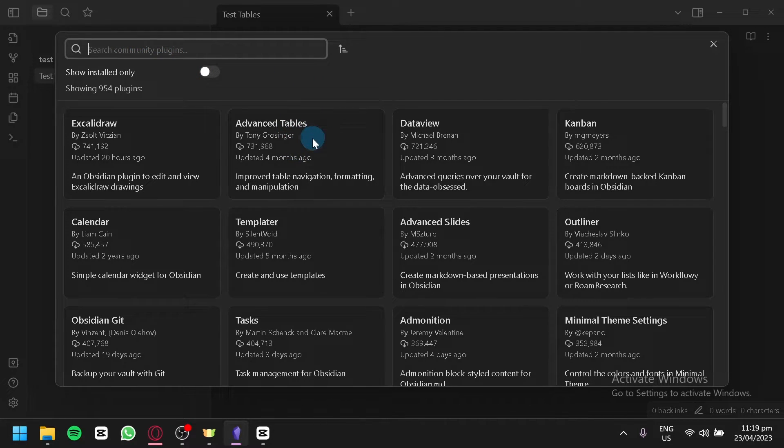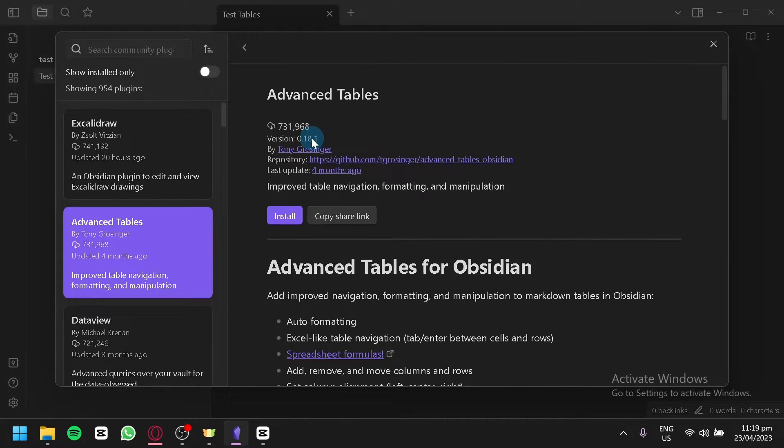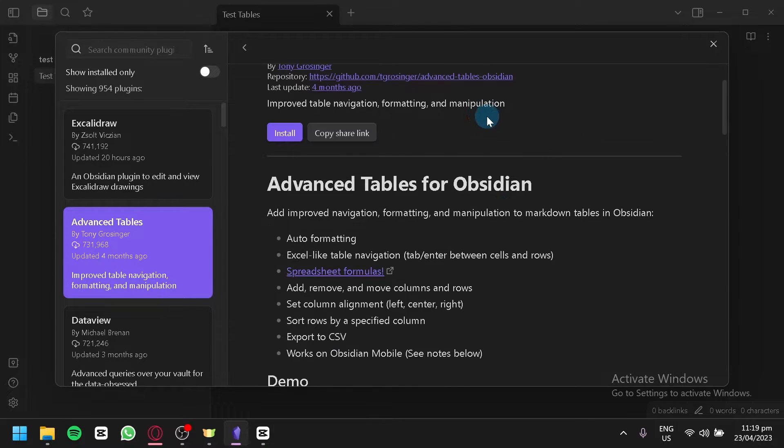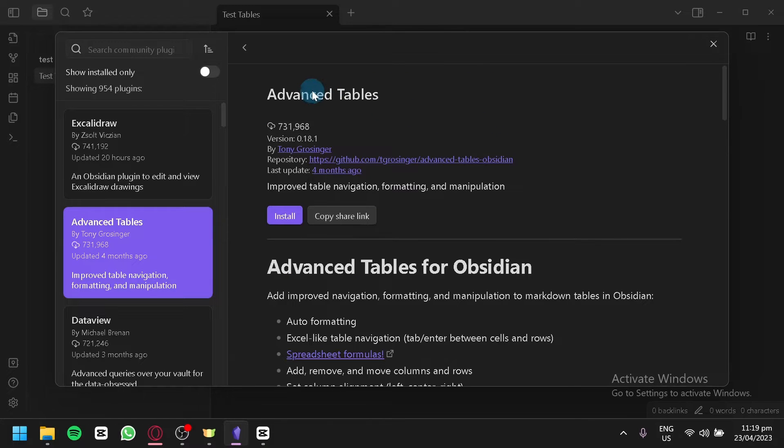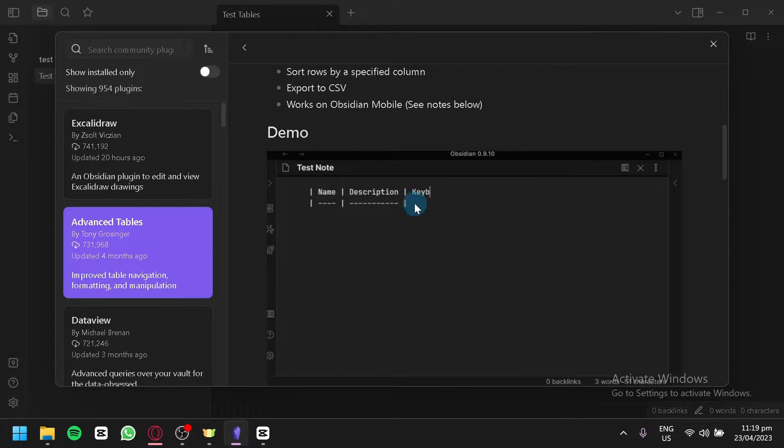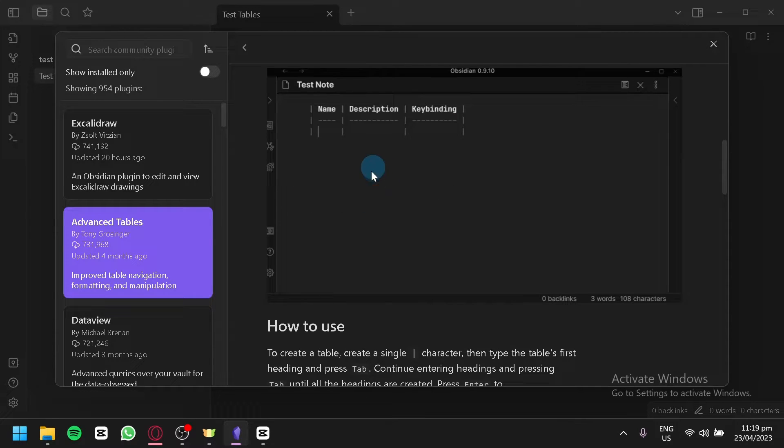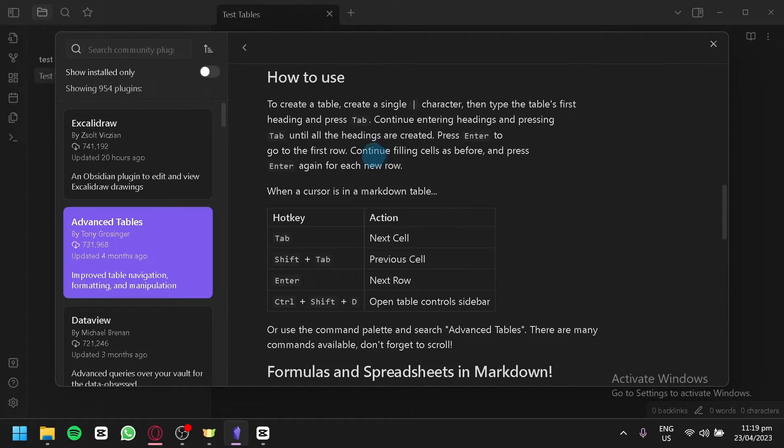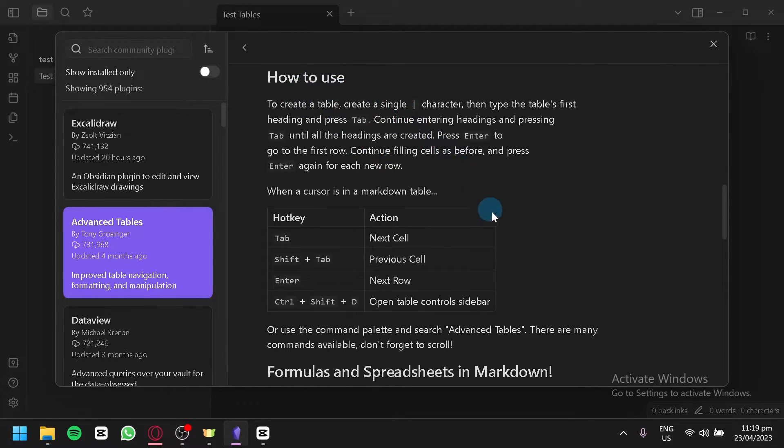We're simply going to click this, and by clicking this you would be able to see information about this specific plugin. As you can see here, this is a demo video where you will be able to see how this plugin functions and how to use this.